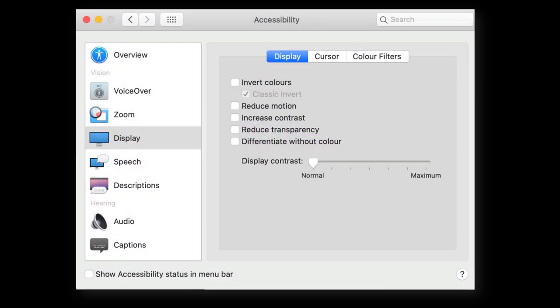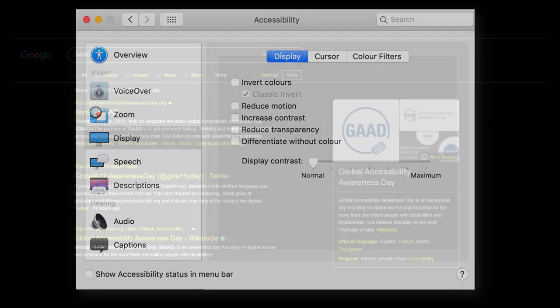All devices have an option to change the color of text and background. This is because many people find it easier to read text when it's in a particular color against a specific background.